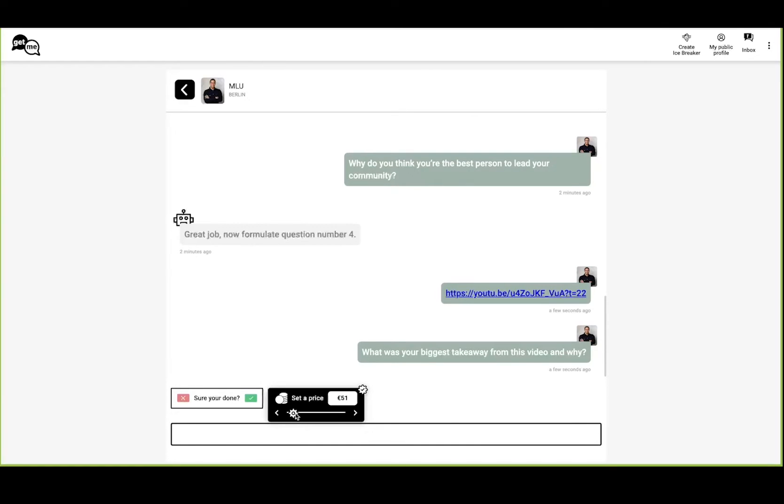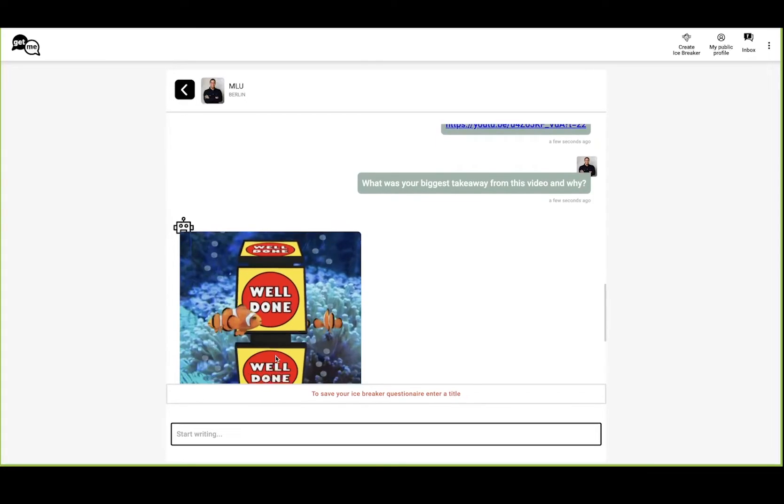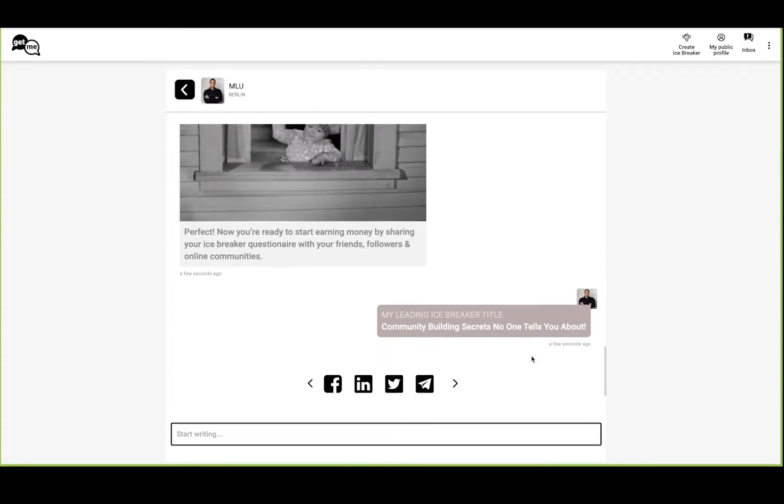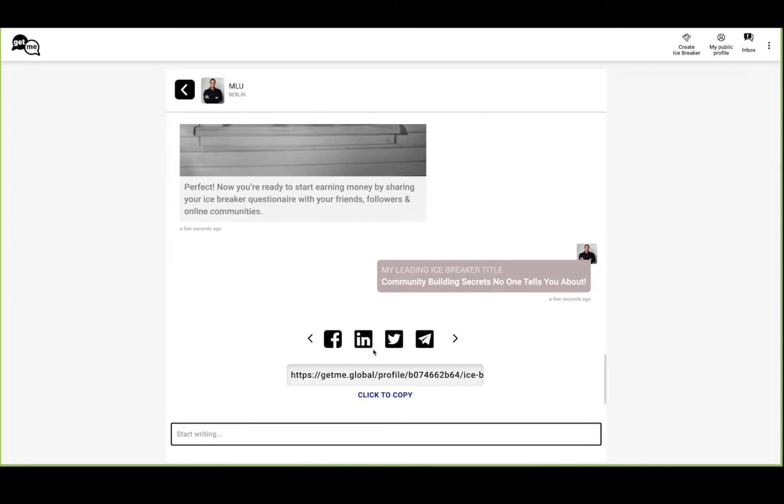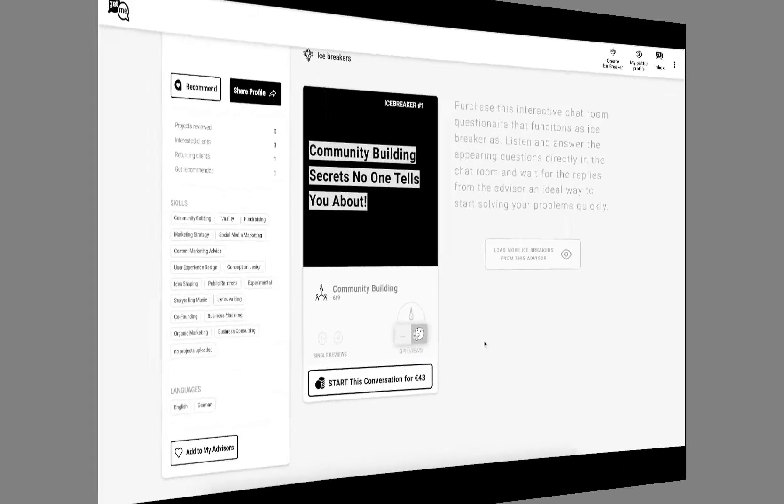Once you're finished, press Complete. We can also set the price, and as the last thing, we need to give the icebreaker a title. Once it's done, we can share it online with our friends or people to start real meaningful conversations and maybe even get paid for it.